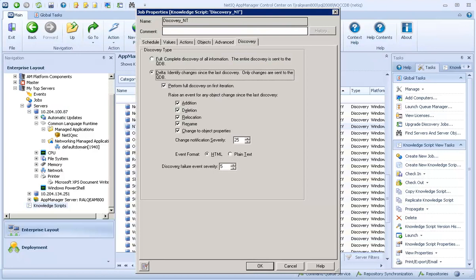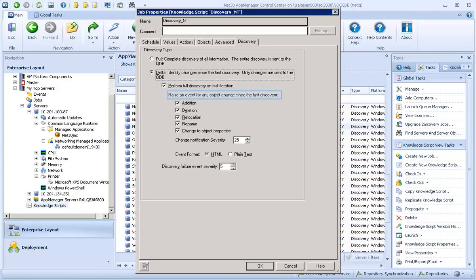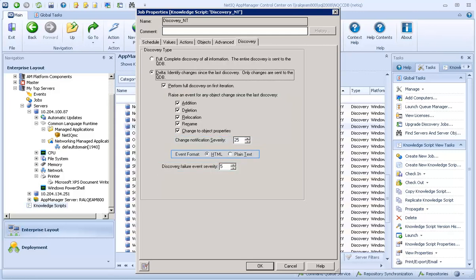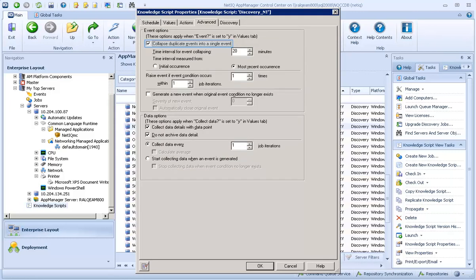Let's take a closer look at the various options for Delta Discovery. You may want to select the Perform Full Discovery on First Iteration option for jobs that have been stopped and restarted to ensure the Discovery finds all changes since the job was stopped. You can choose to raise an event for any object changes since the last Discovery to raise events if an object is added, deleted, relocated, renamed, or has a change to any properties. You can also change the notification severities and the event format for these event messages. Note, on the Advanced tab, you must deselect the option to collapse duplicate events into a single event to see individual events related to your changes.